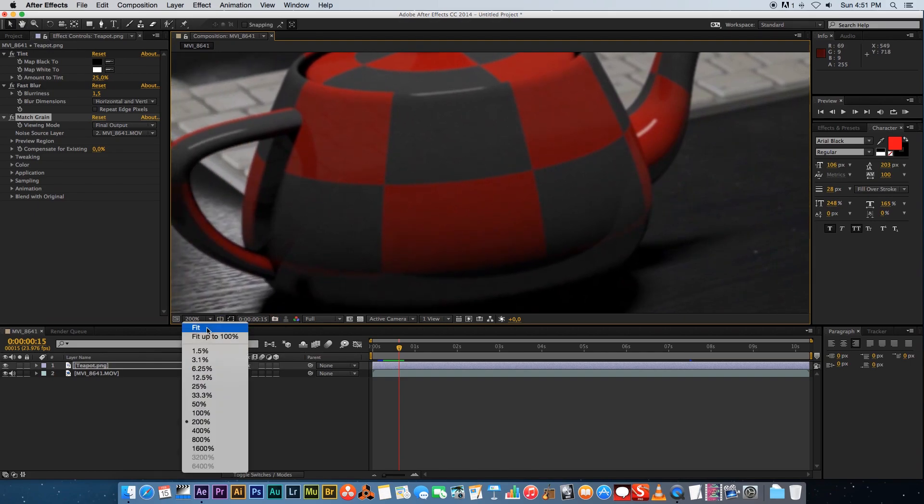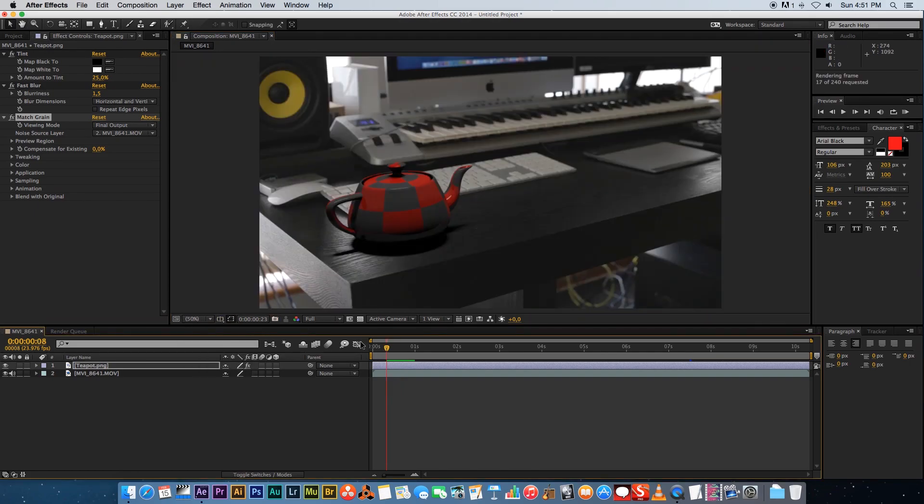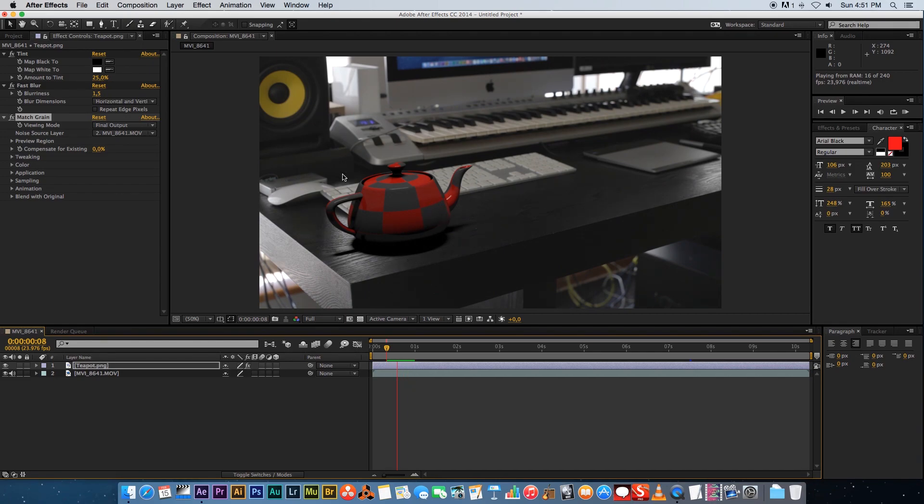I'm just going to play back a section of the video again and you can see it's matching pretty well. Saturation is looking good, the sharpness of the teapot matching the footage is also looking good, and we've got some grain going on which is also nice.